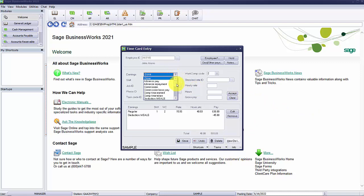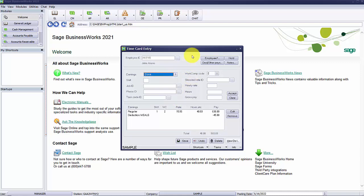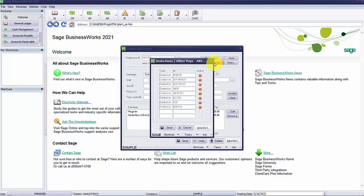Notice that my health insurance is not listed in the earnings type. That's because it was set up as a fixed amount per pay period. While in the time card entry, selecting the deduction other pays button will list the deductions and other pays that are assigned to the employee that will automatically calculate during time card calculation. You can activate or inactivate the deduction or other pay from this list. You must reactivate any deduction or other pay for it to begin calculating on future checks for the employee.